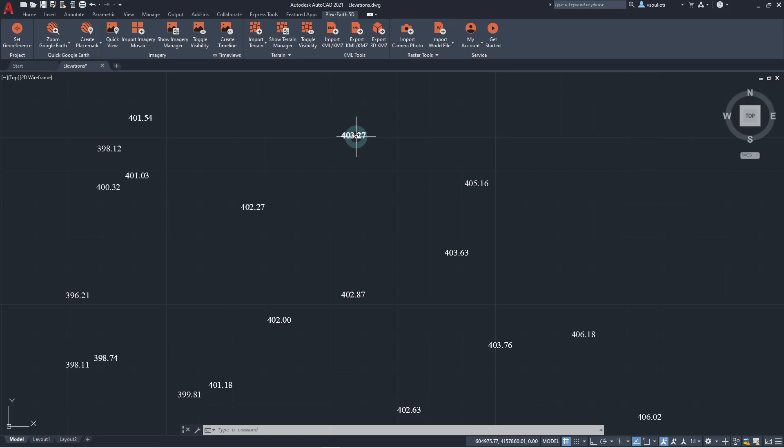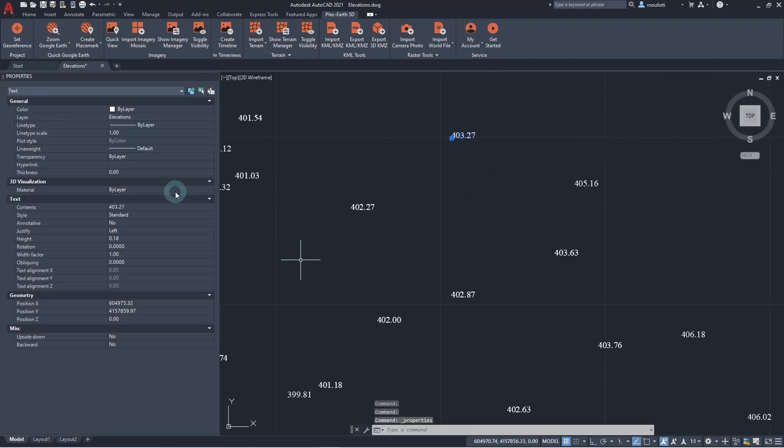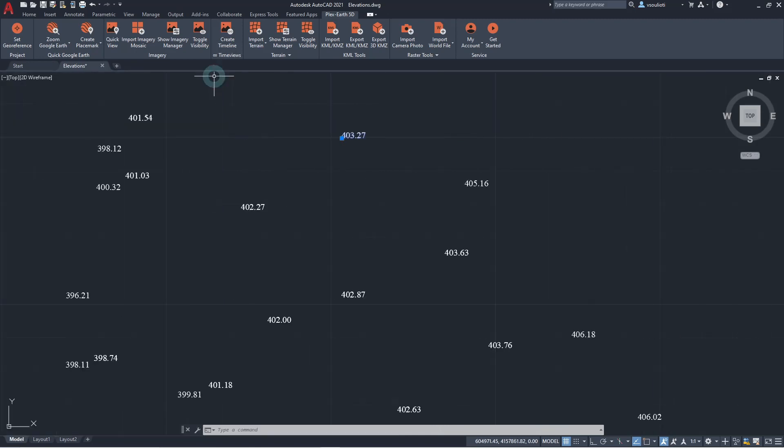Let's select one of these points, right-click it, and view its properties. As we can see, we have to deal with a plain text object that has no elevation info in the z-axis. At this point, the only elevation info we have is the text value of this object.